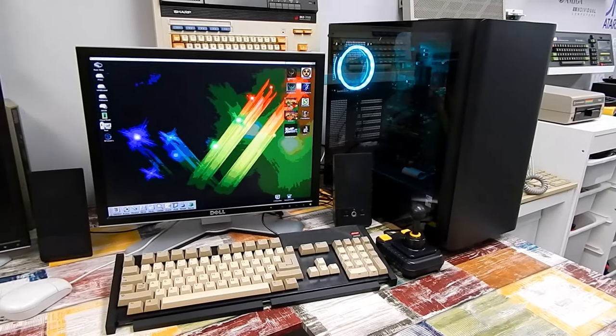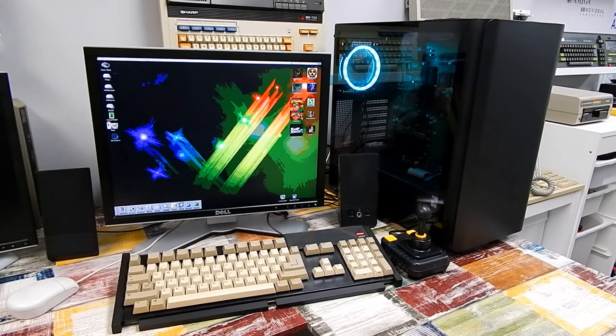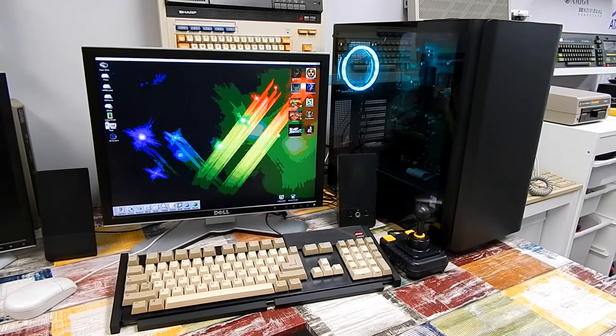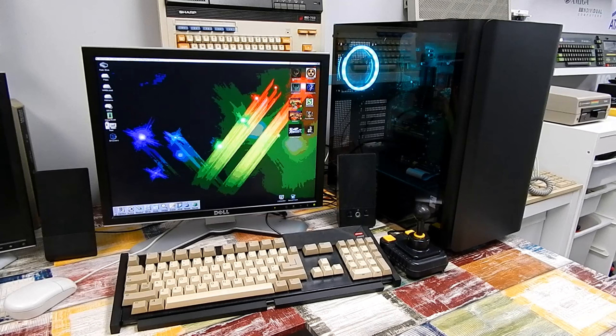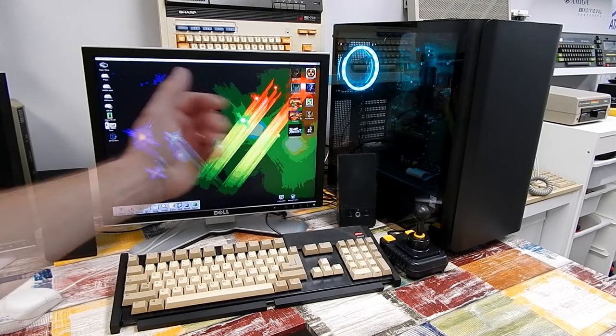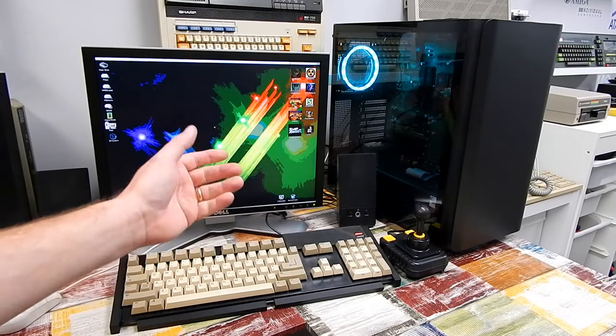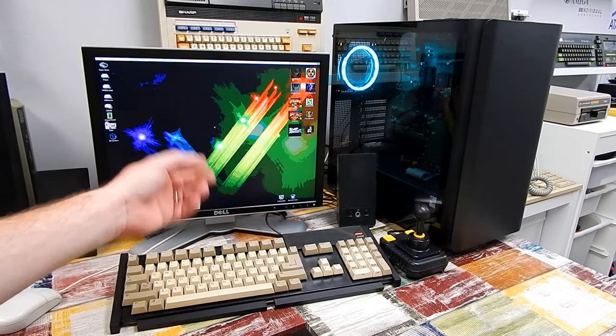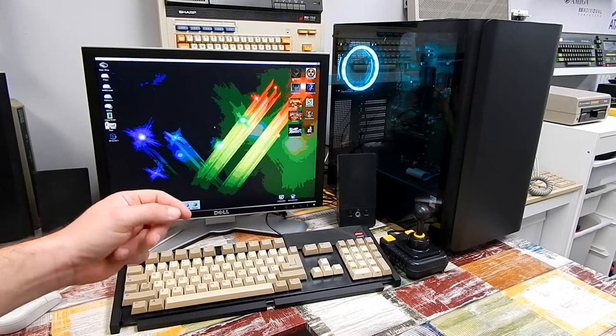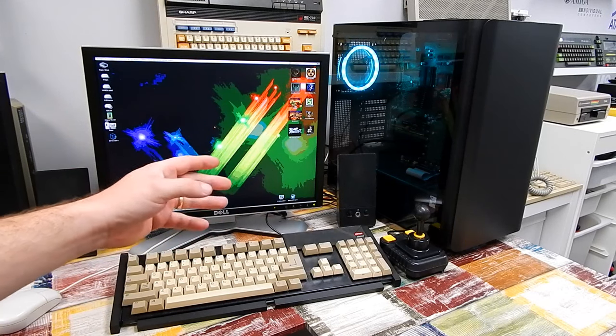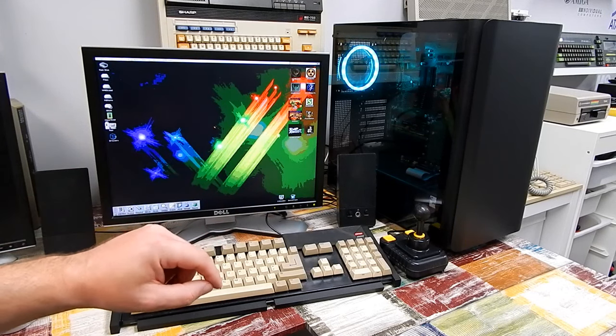This is my Amiga 2000 build, or more accurately, my Amiga 2000 EATX build. Inside that case there are multiple expansion slots that, up until now, have done very little.